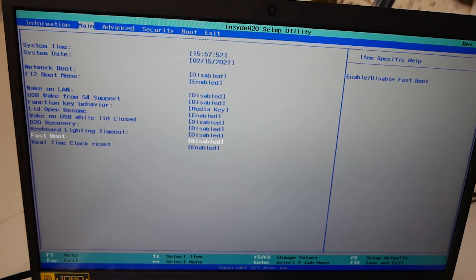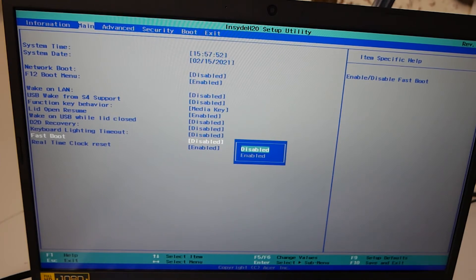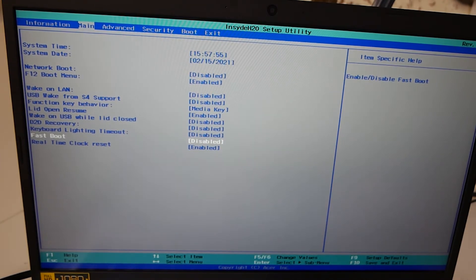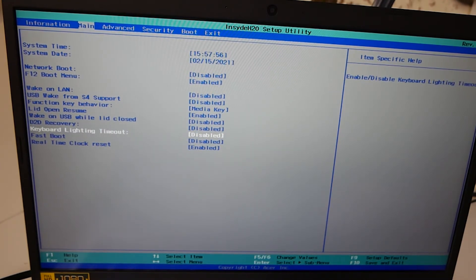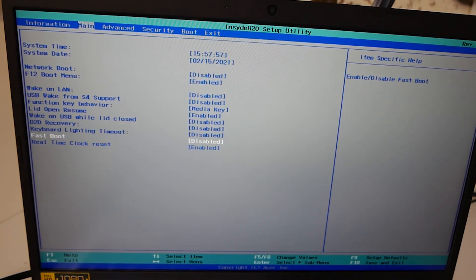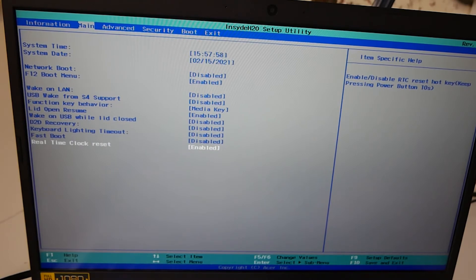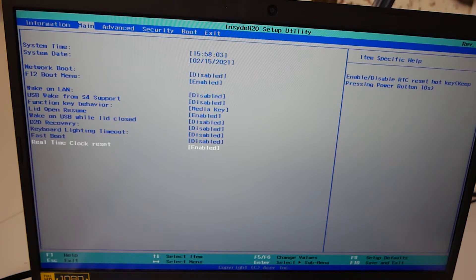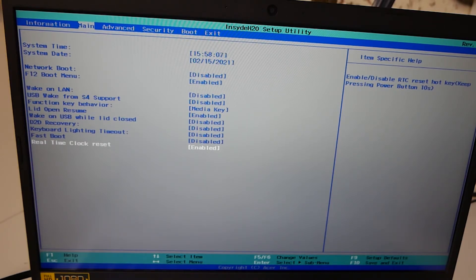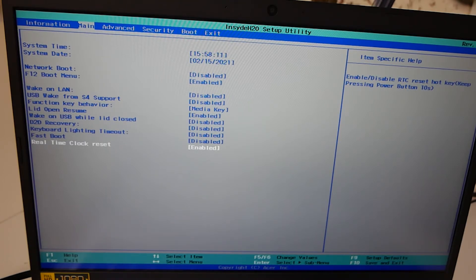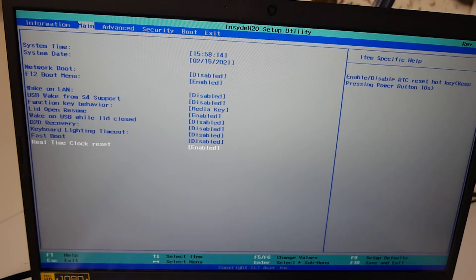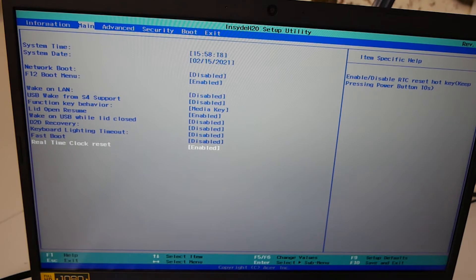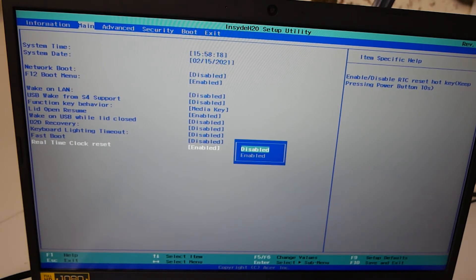Next up we've got Fastboot. We've currently got it disabled. You can choose enabled or disabled. Moving down, you've got the real time clock reset. I'm not really sure why you'd need to use this. If you have got any idea why you'd need to use it, let us know in the comment section. But essentially what this does is to enable or disable the real time clock reset from hotkey. So basically you can press the power button for 10 seconds when you're starting up the system and it will reset the real time clock. Very strange. Never known why you'd need that, but still it is there.